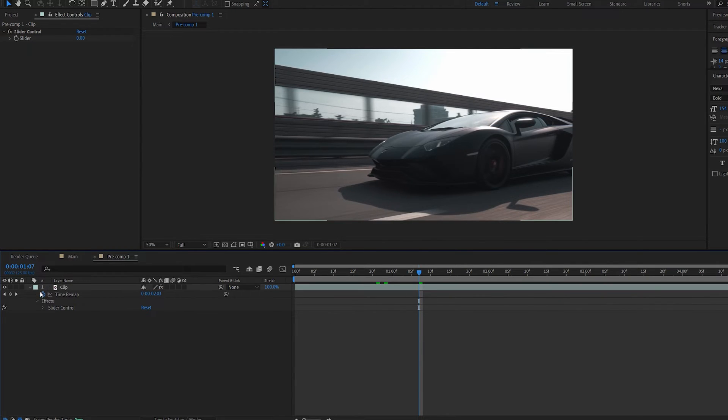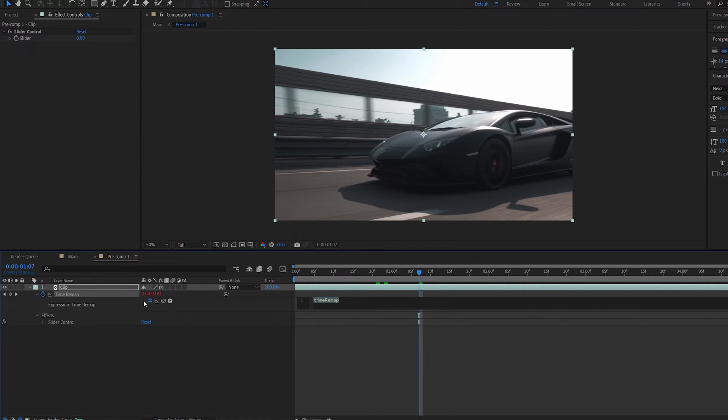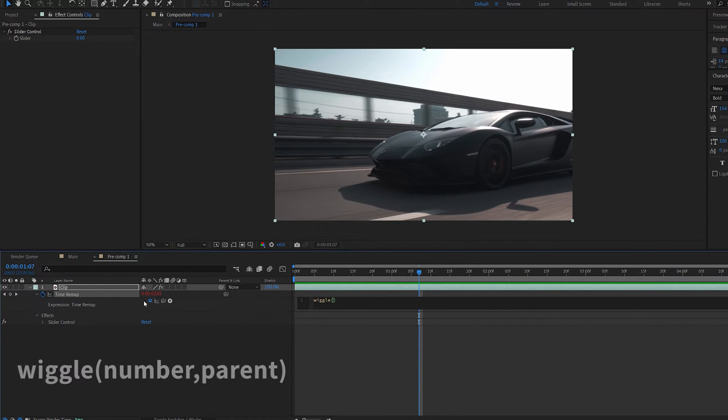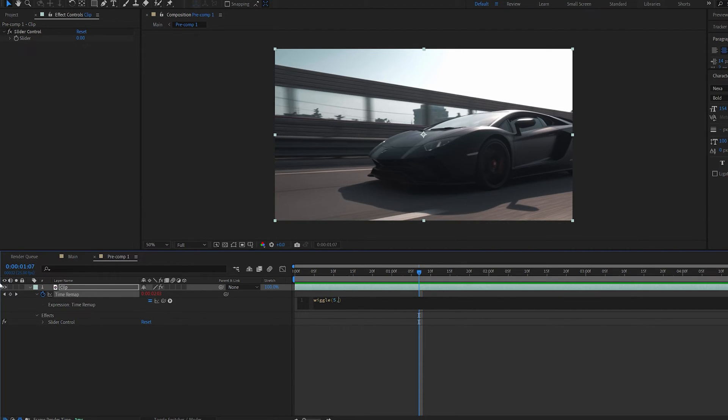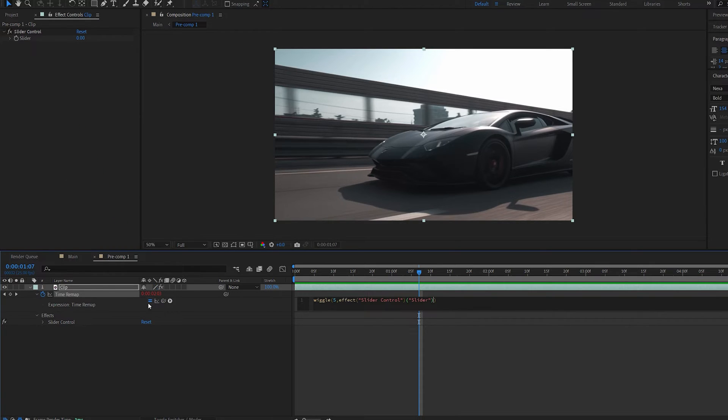Now if I go to my stopwatch on the time remapping and alt click it I can type in wiggle open bracket and let's type in five which is basically the frequency and I'll explain that in a bit comma and parent it to my slider control.